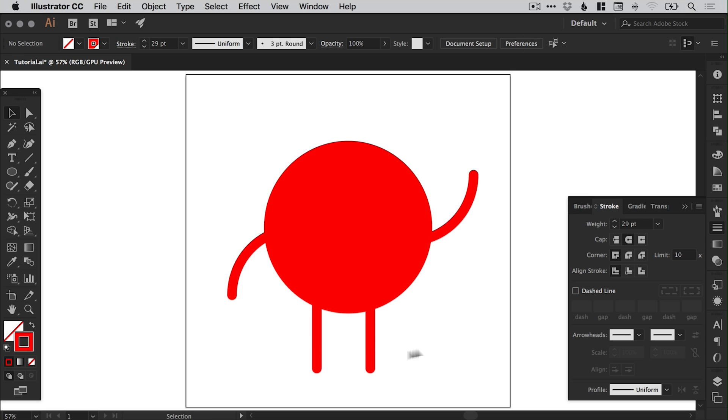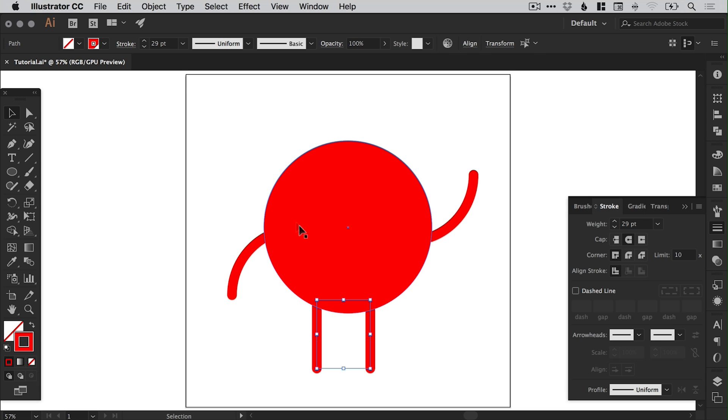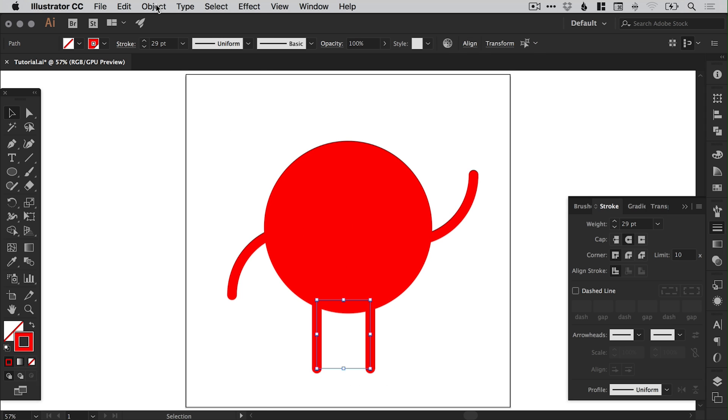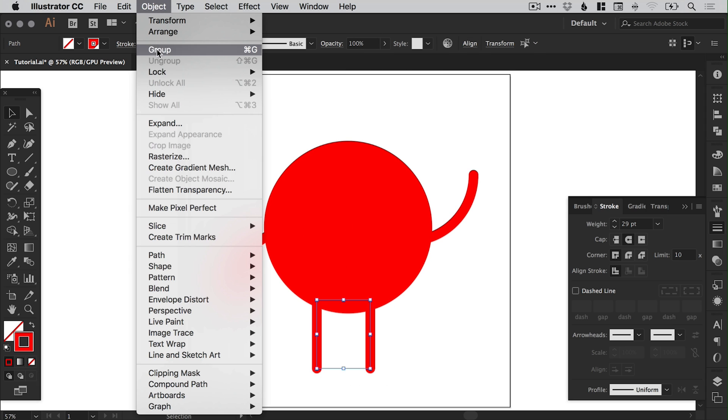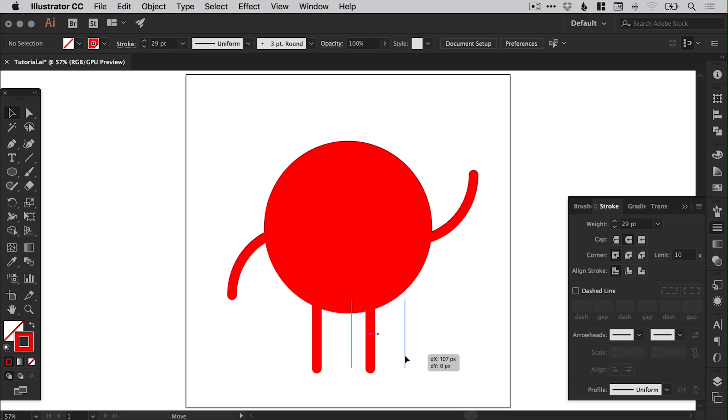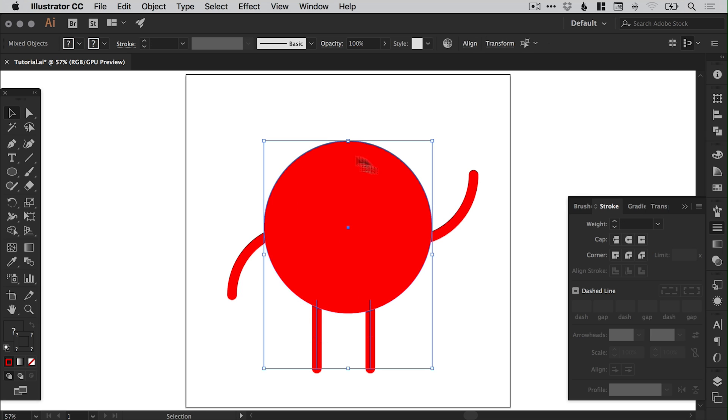Now I want to make sure that both of these legs are spaced equally apart, or centrally to the circle, the main body of the character. So we can drag over both of these and go to object group. So now these legs are grouped together, and I can drag over both the legs and the main body here, the circle.